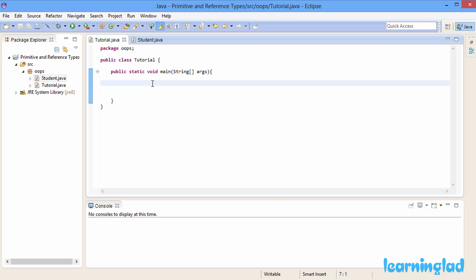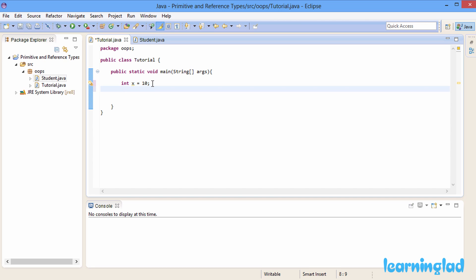Now, what happens when we create a variable of a Java primitive type? In my main method I'm going to create an integer variable called x and initialize it with a value of 10. Then I'll create another integer variable called y and initialize it with a value of 20.